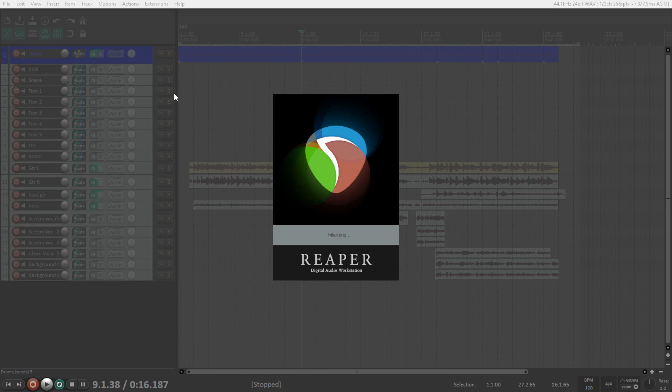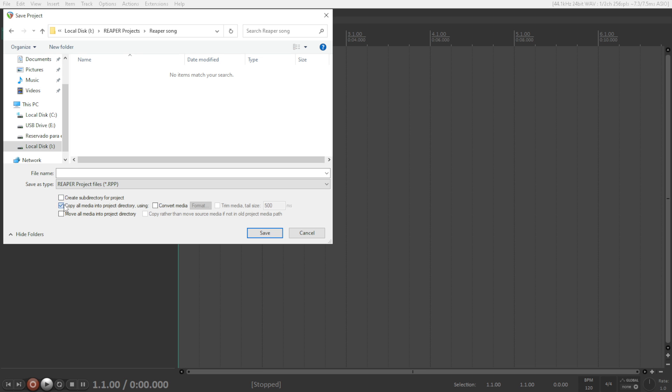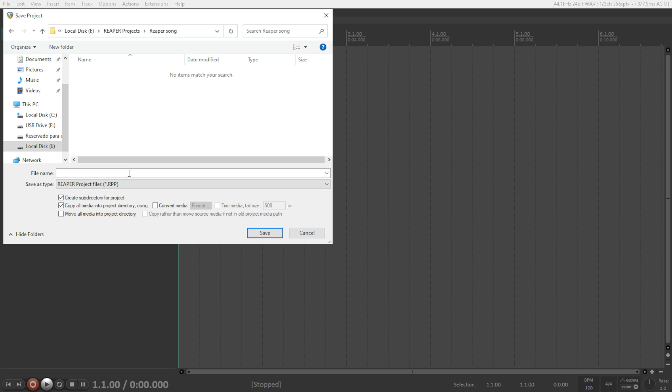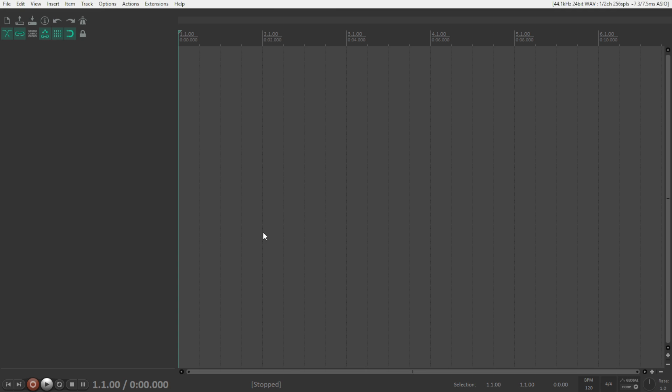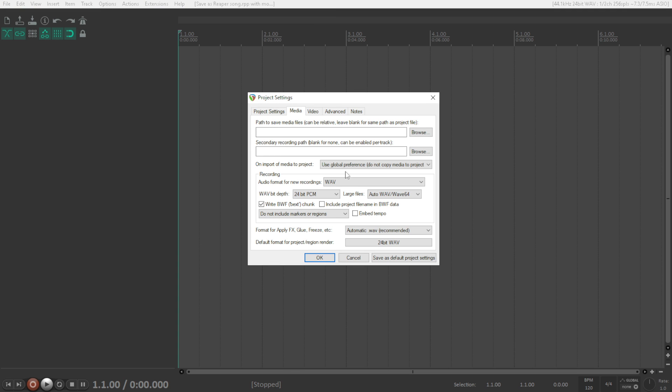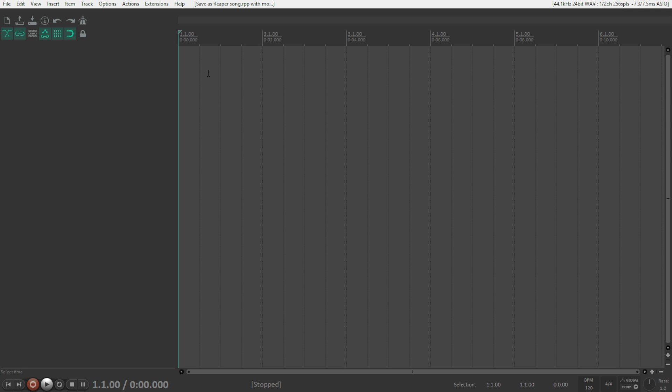Also when you select a new project here make sure to select these couple of boxes because they are deselected by default. This will create a subdirectory for the project and it will copy all of the media into project directory and it will be separating the audio files, wave files and also the subdirectory of peak files. So make sure to select this. I have this Reaper song folder and let's name it Reaper song. Save it and it will open this window. I recommend you to type audio in that way all of your files are going to be organized.